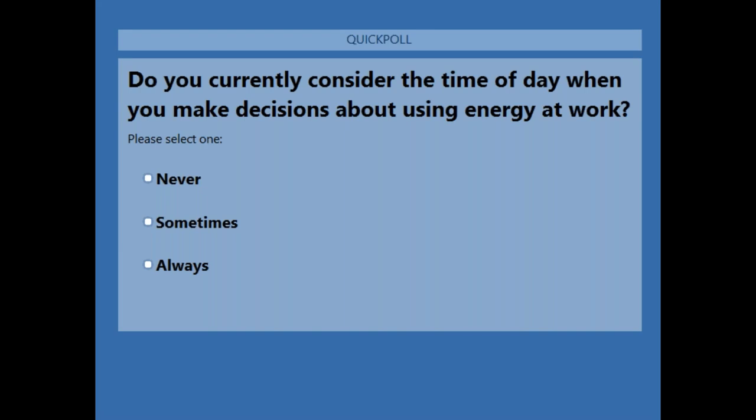The second poll is the same question, but this time focusing on making decisions about energy at work. We'll give you a few minutes to respond to that poll as well, and then shortly we'll present our results.